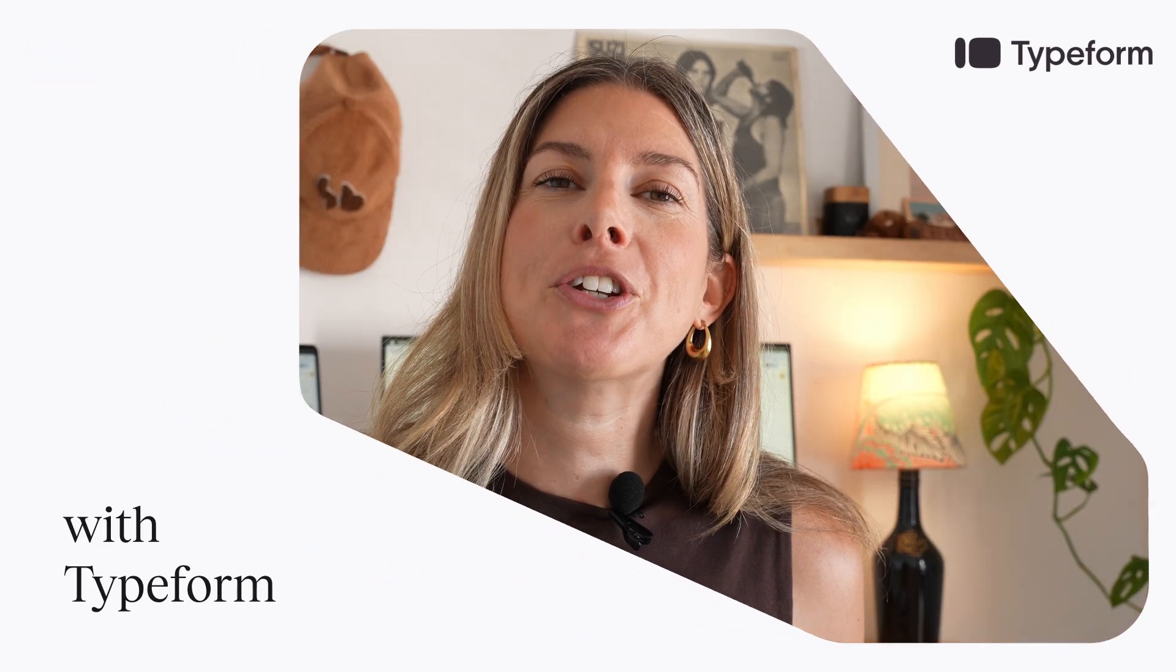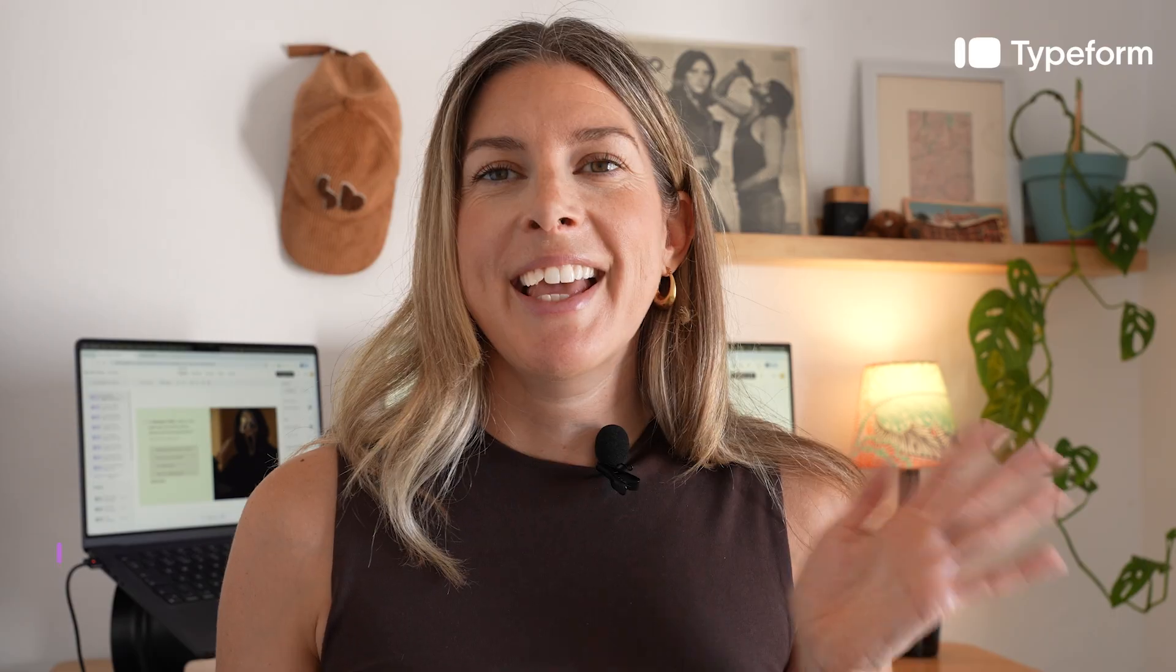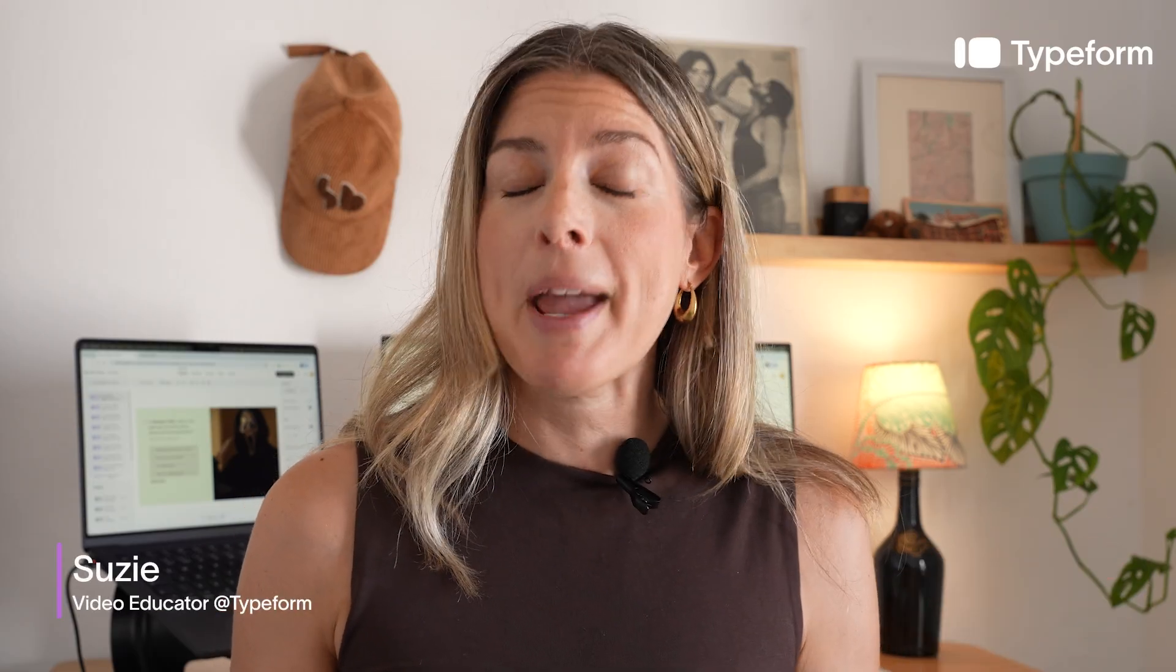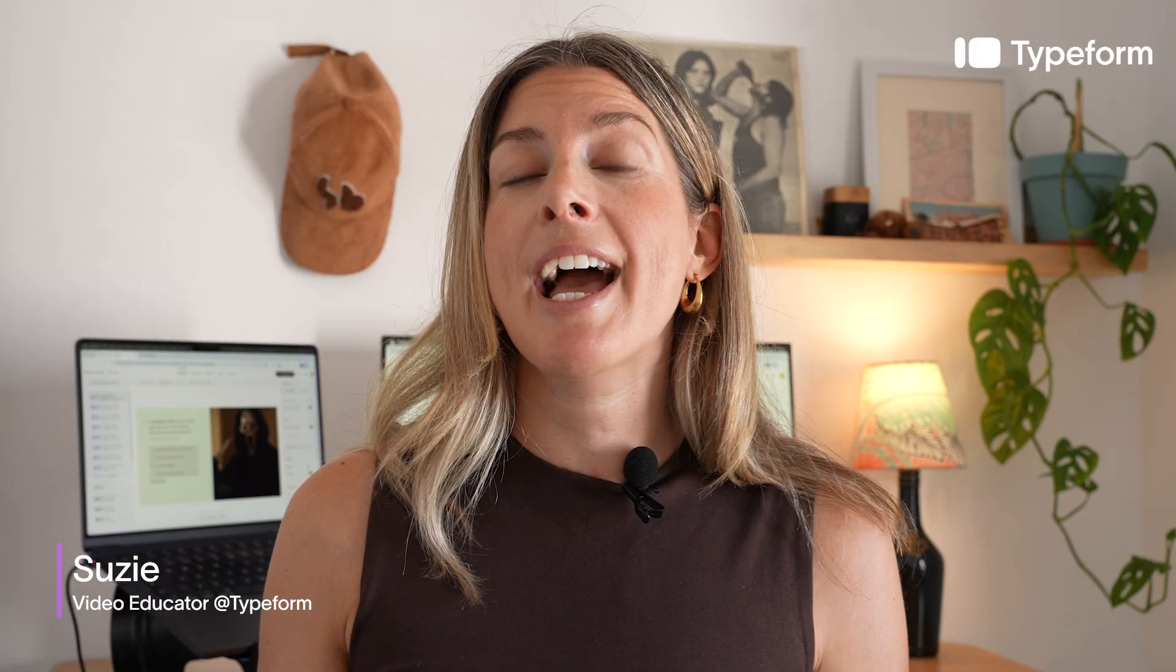In this video I'm going to show you how to use Typeform to create a quiz and show people different endings based on their score. Hey there, I am Suzy from Typeform and today I'm going to show you how to add scoring to your questions and then add score ranges to your endings so that people will see different endings based on their score.